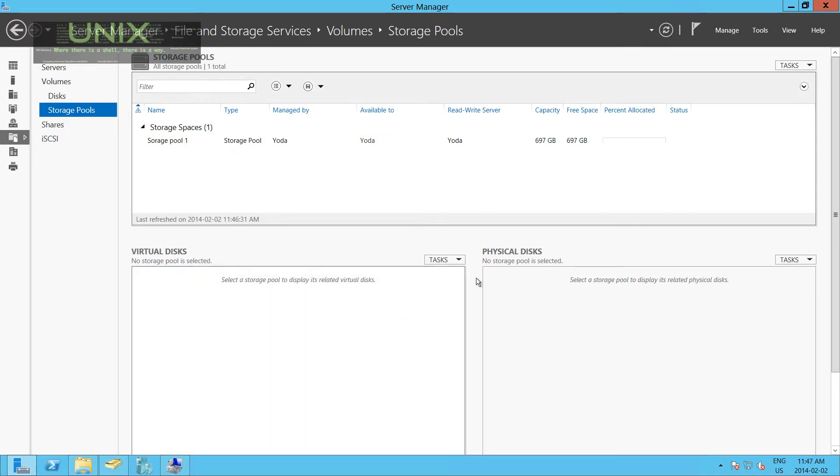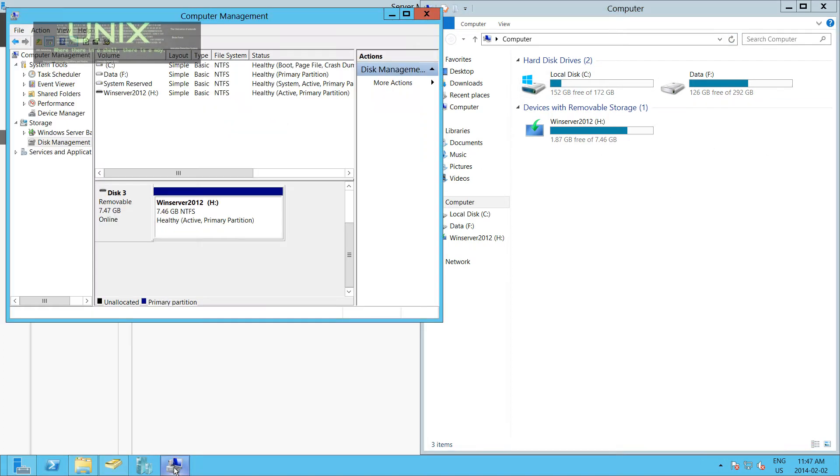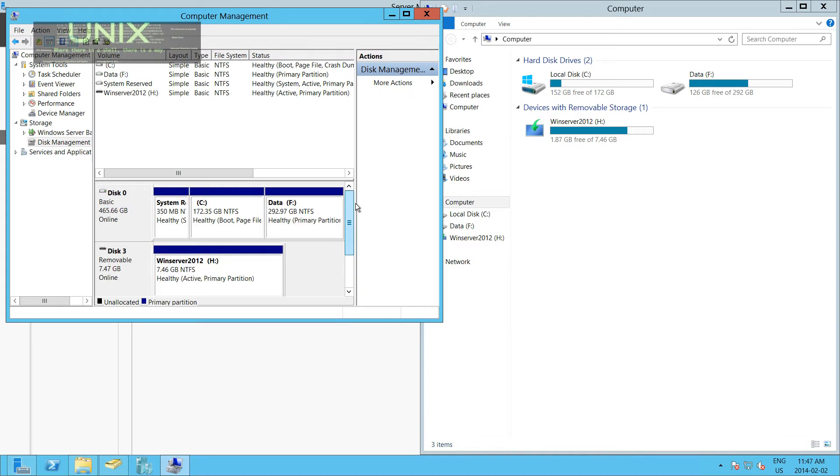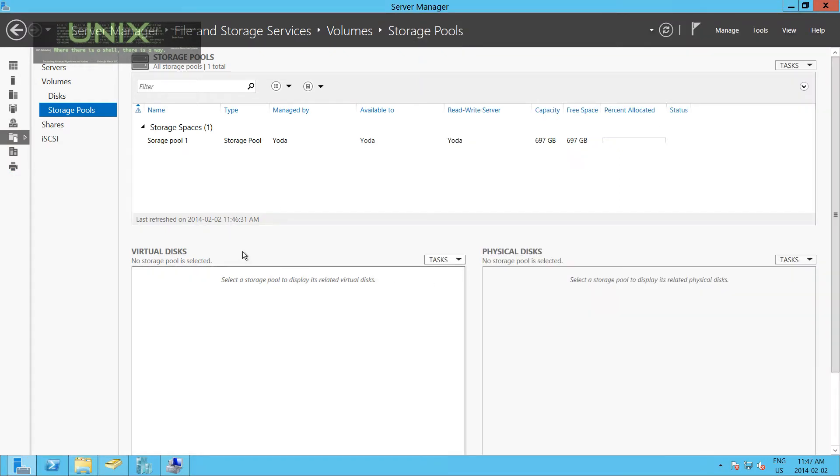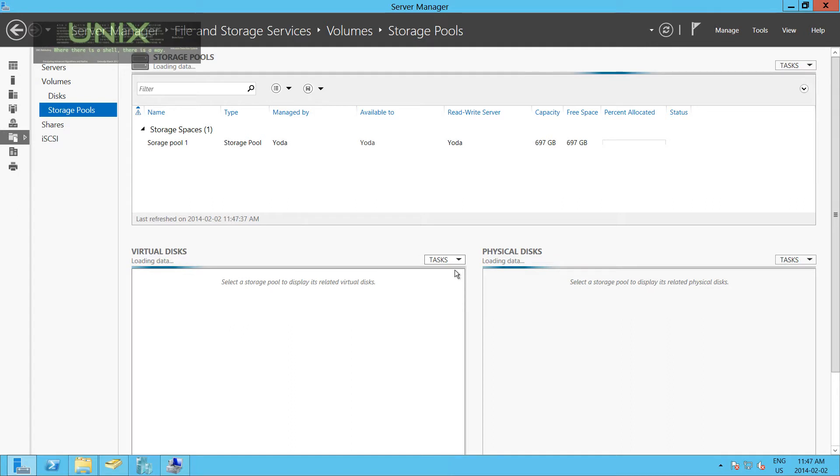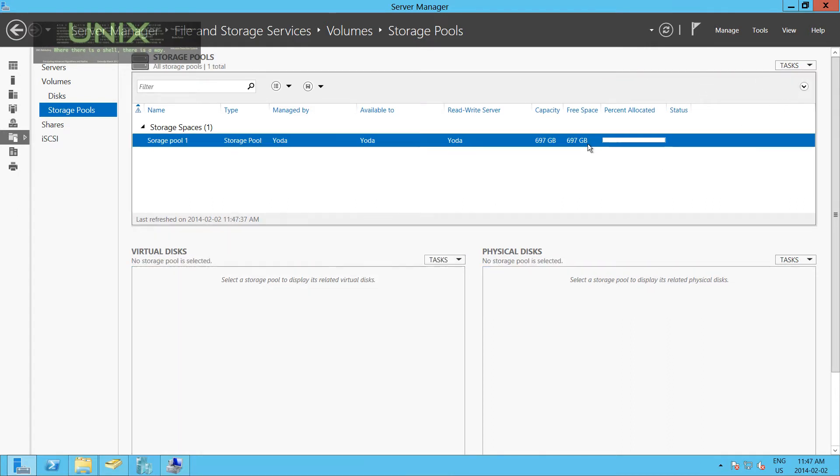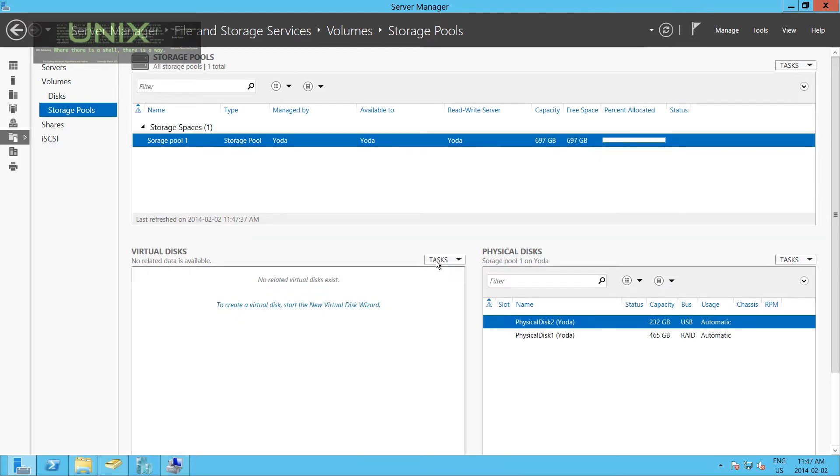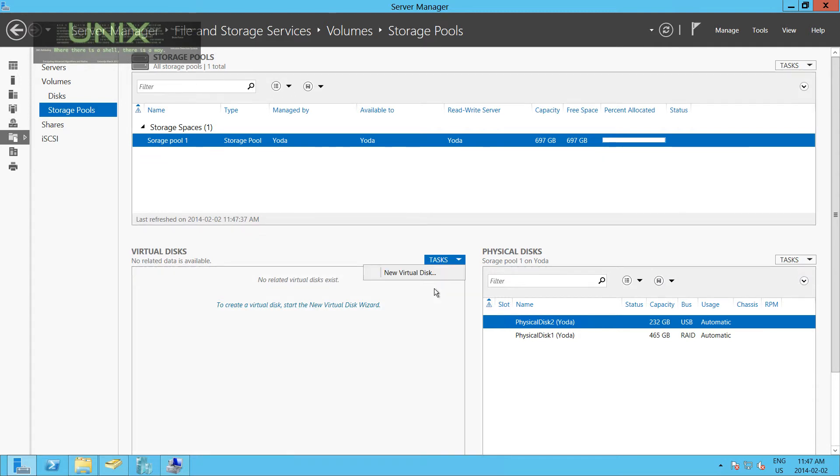What we're going to do is create a virtual disk now, because you cannot see the storage pool inside of here. It's not the same thing. You can't see it here anymore either. So what we're going to do is go to Virtual Disk and go to Tasks. Let's refresh this. New Virtual Disk. You can also click New Virtual Disk here. If it's grayed out, you just need to hit Refresh.